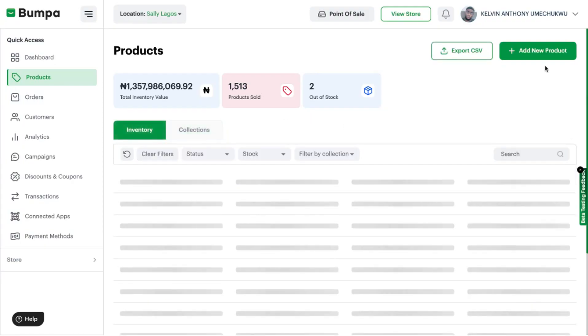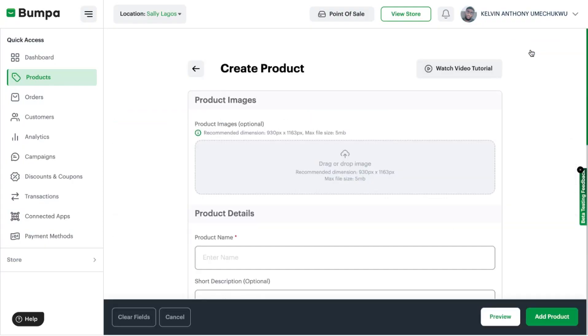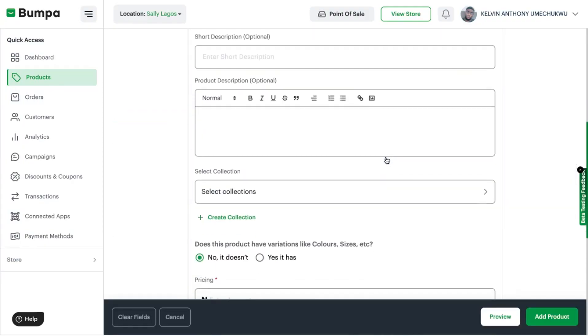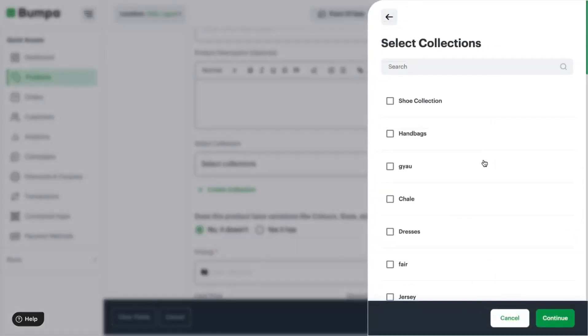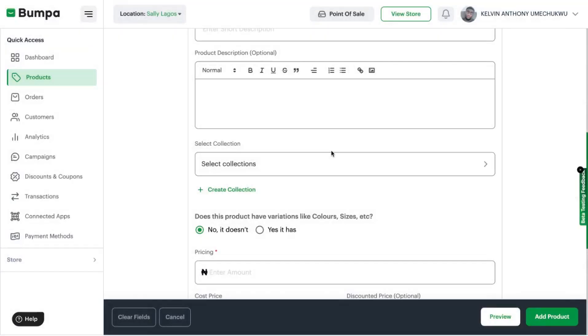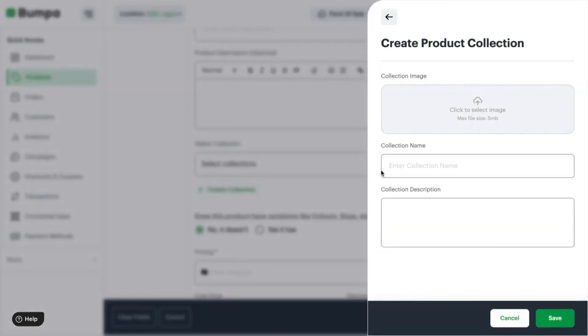You find it here where you can either select collection or create one at the point of adding the product. And this is how to add collection on your Bumpa web app.